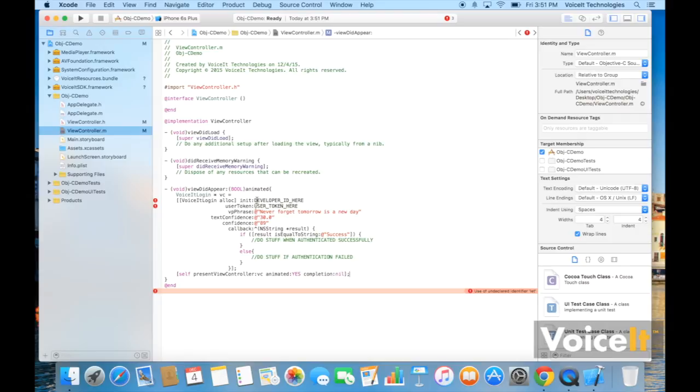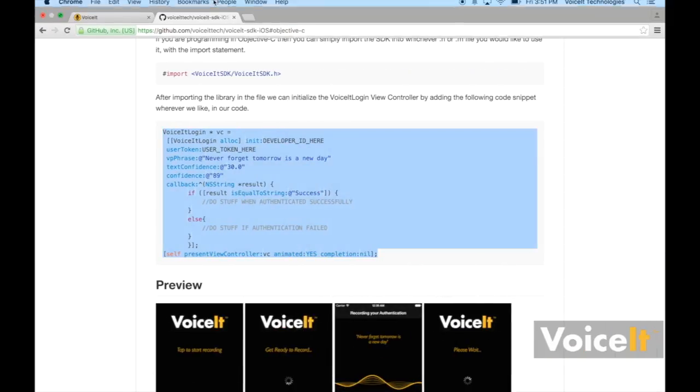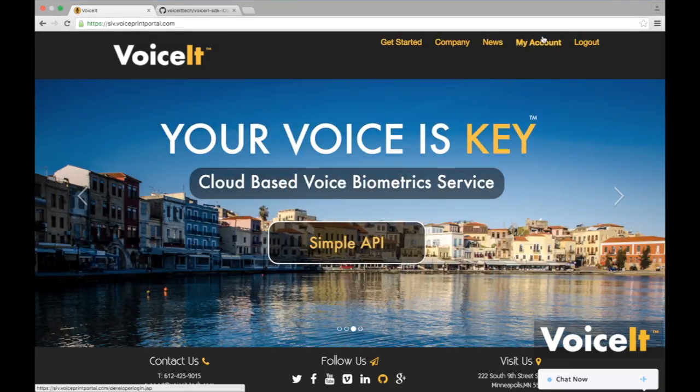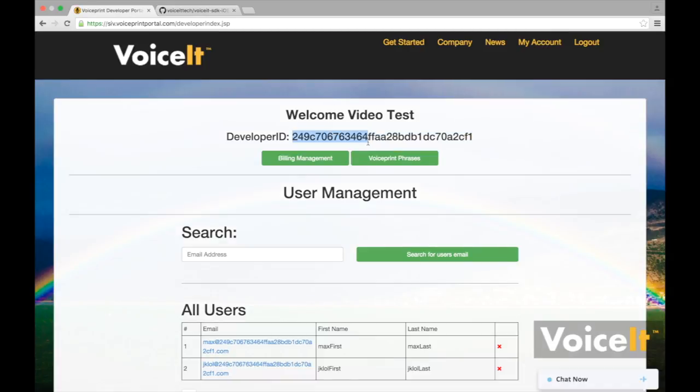Now, this is important. You're going to want to actually put in a developer ID. And if you want to know where your developer ID is, then you can go to your account. After you log in, it'll say developer ID. It's this string right here.